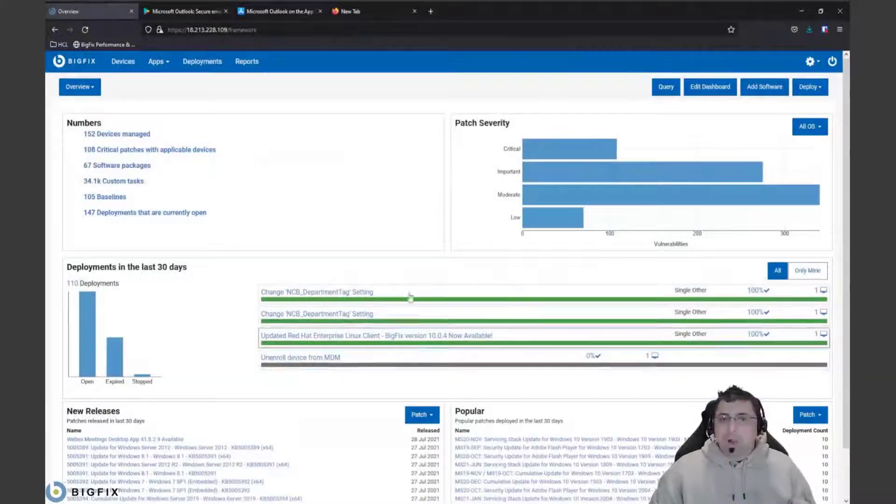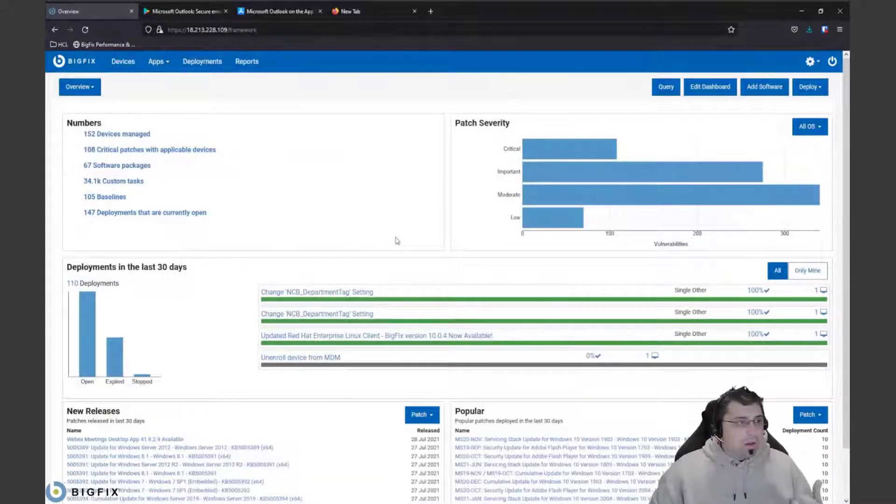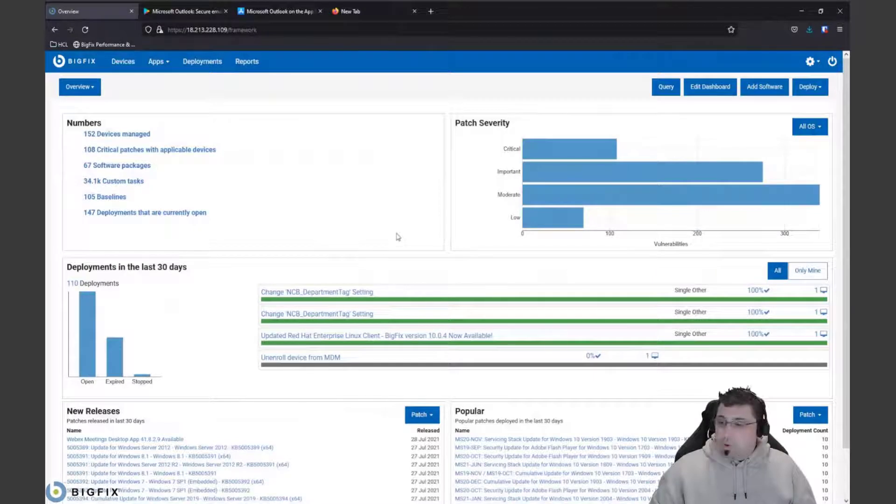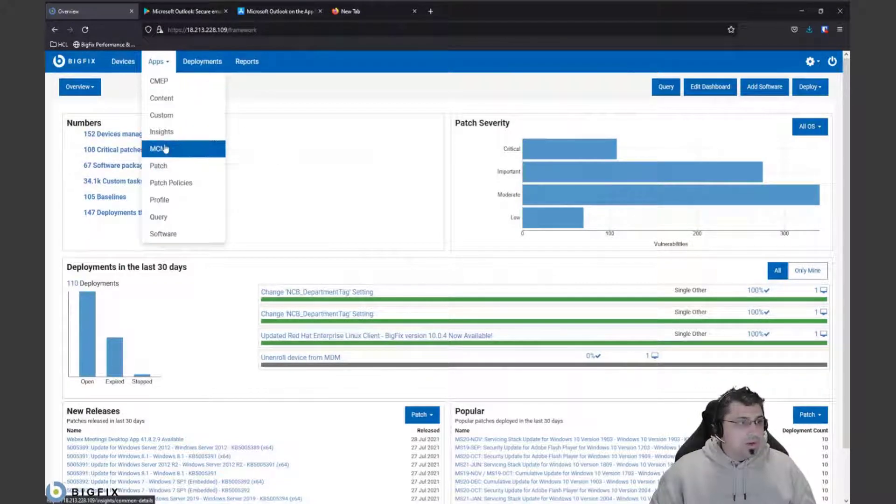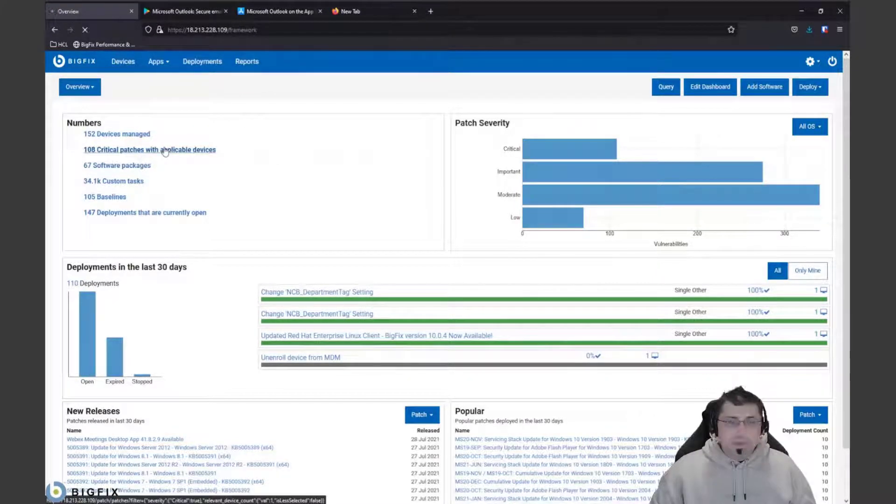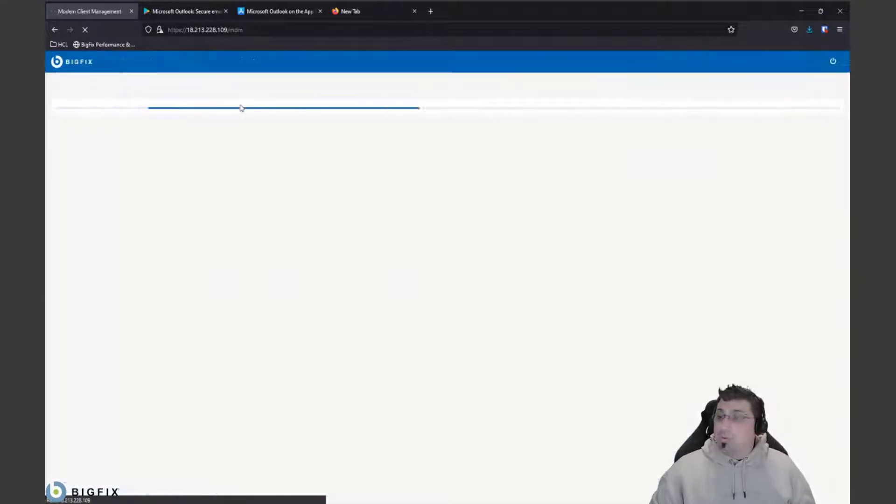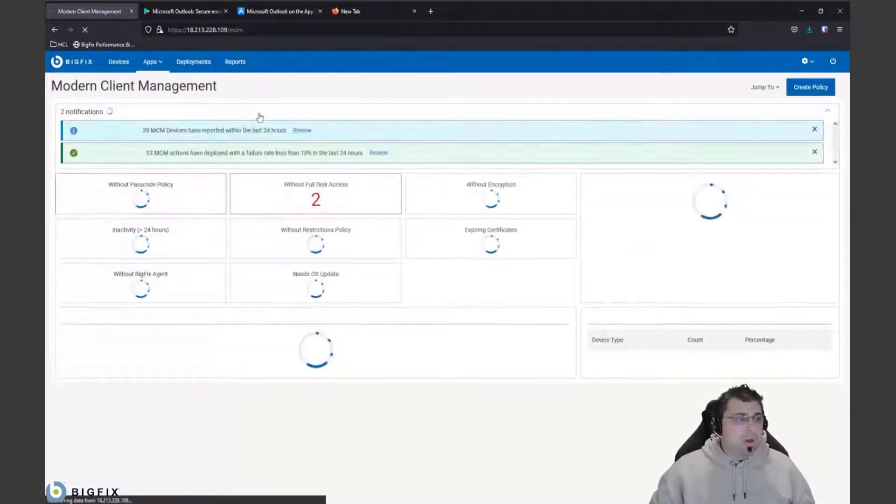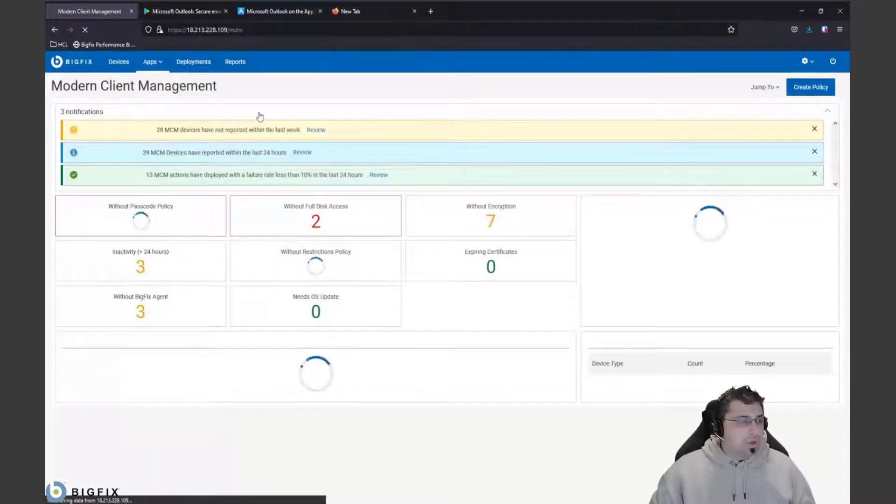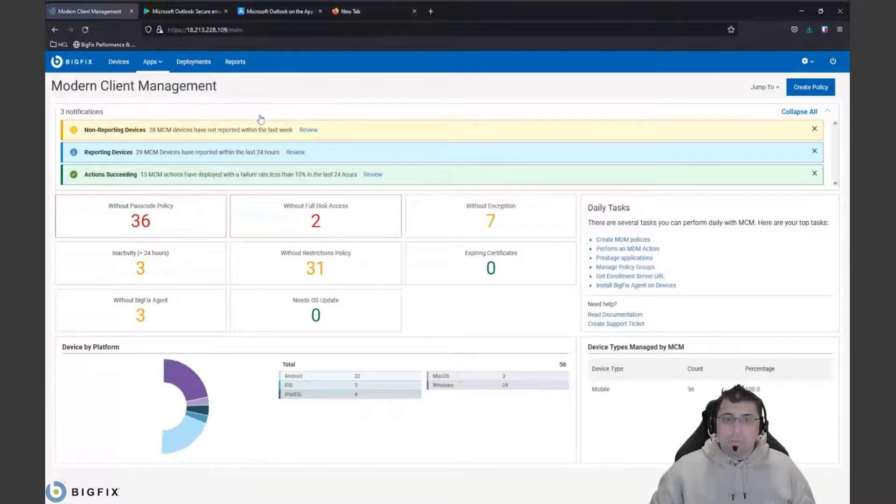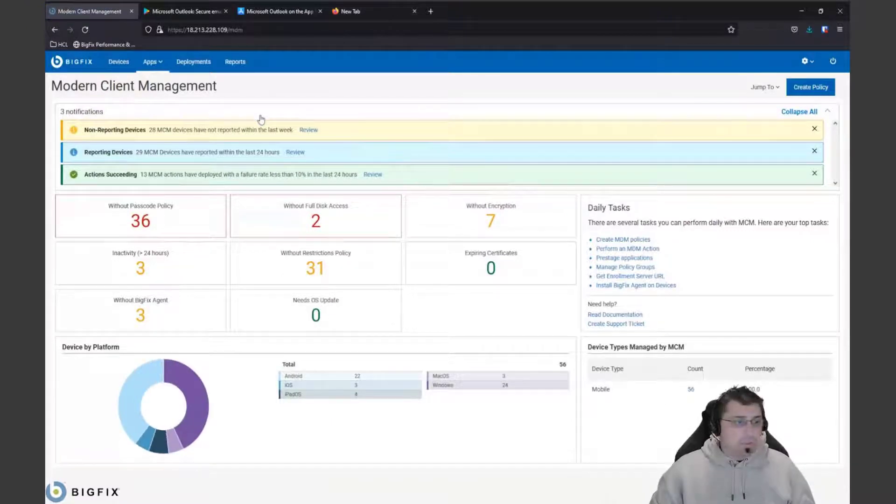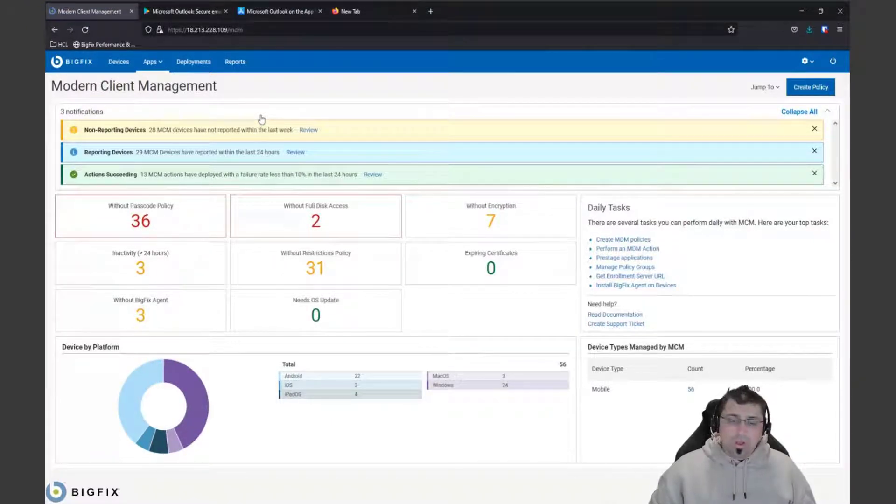I'm just going to switch here to our BigFix mobile instance that we have. This comes under the MCM for modern client management.